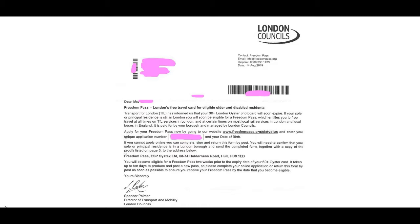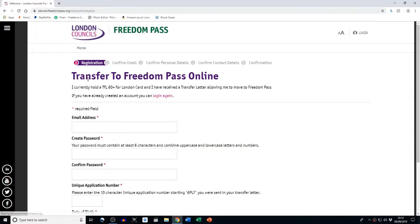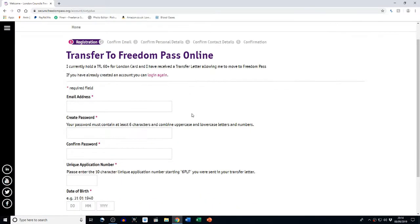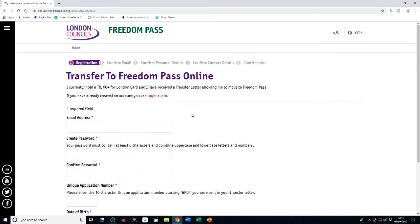So here we go, this is the website. Heading over to 'Transfer to Freedom Pass Online,' this is the first stage registration. It's currently I hold a TFL 60 plus London card and I've received the transfer letter allowing me to move to a Freedom Pass.